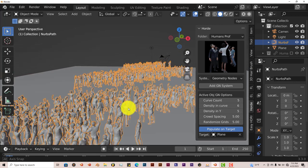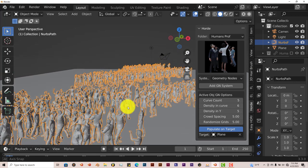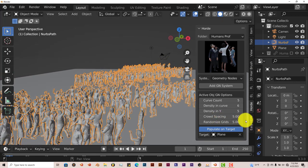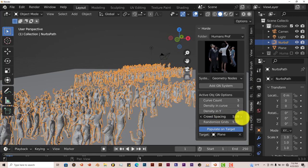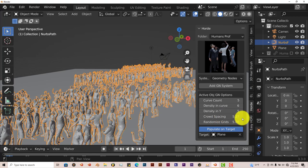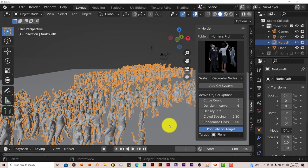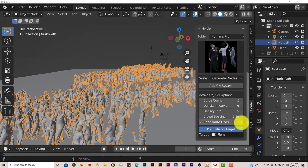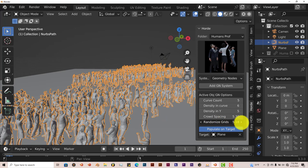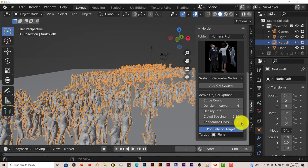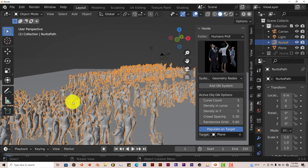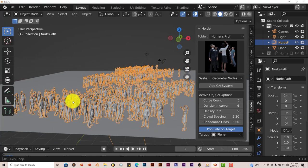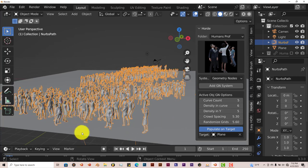Now if your characters are too close together, you can increase the crowd spacing with this parameter here. Click on that to make them separated a little bit more. You can randomize them on your grid also so that they're not all pretty much in the same place. And that looks pretty good when you press play.